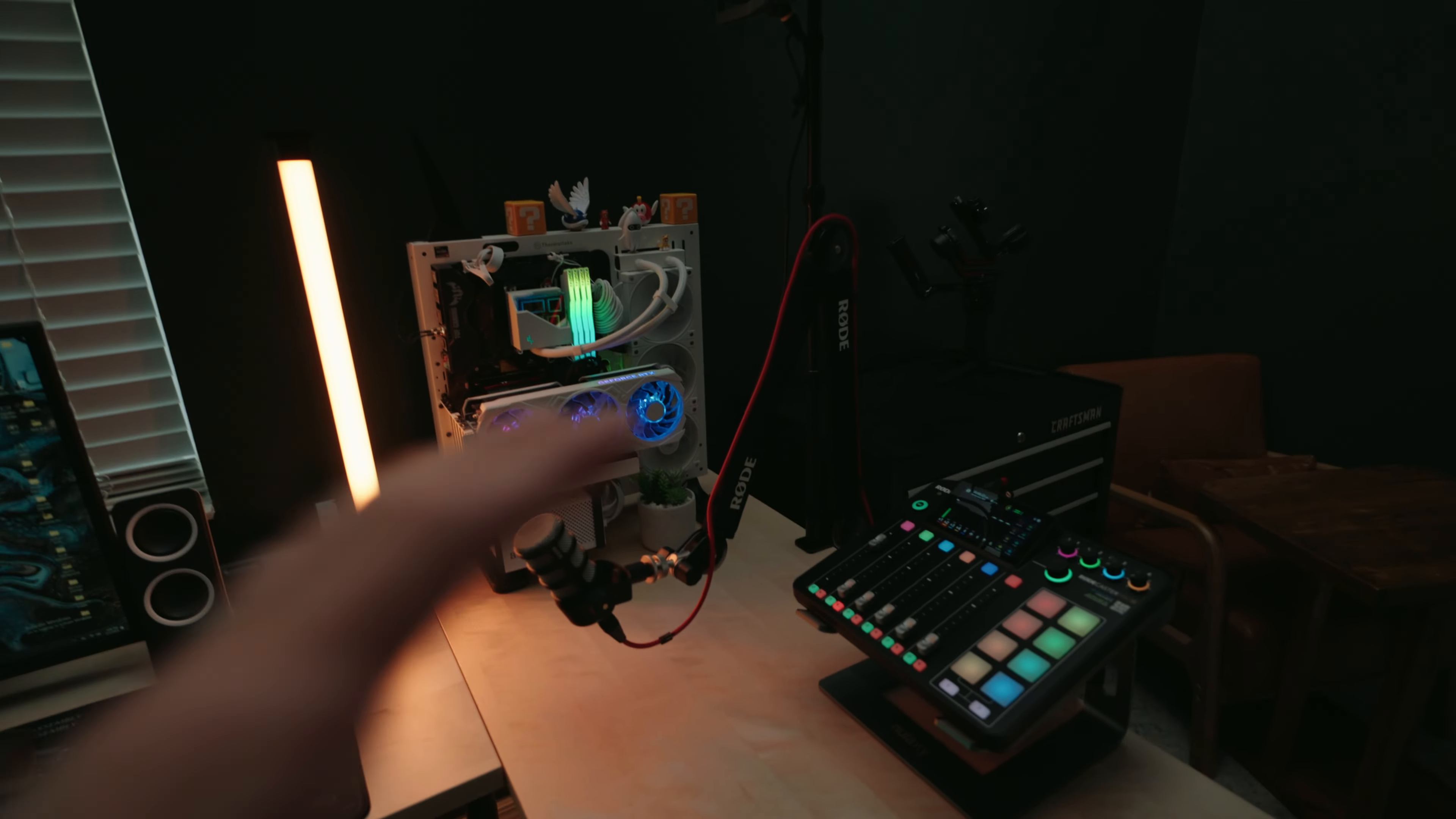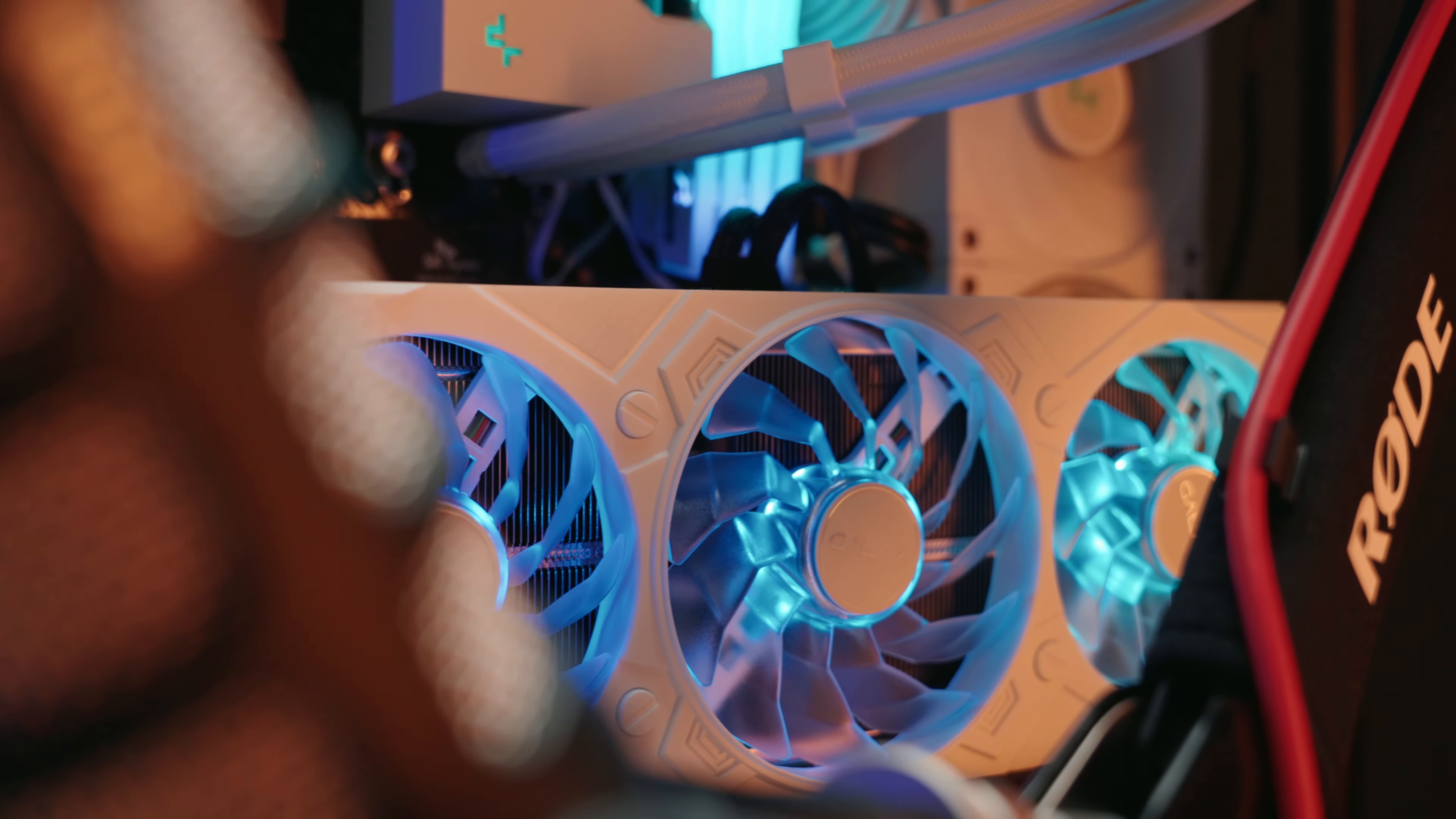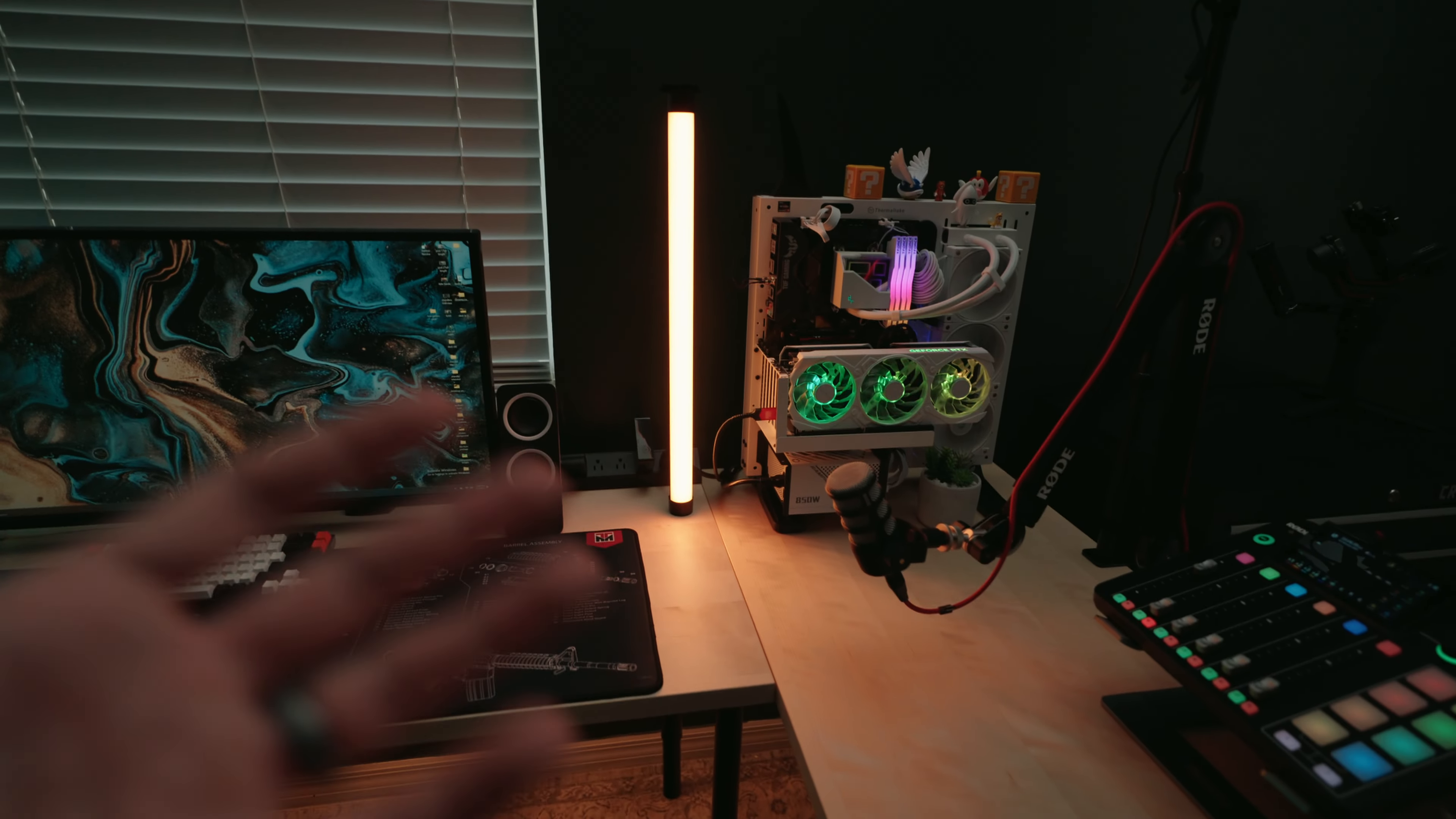So next up, next to my audio and key light, we've got my computer. I'm not going to really dive into this thing. It is a unit. I love this thing to death. My brother actually built it for me, but we're going to continue on with the rest of the things that make this studio my studio.